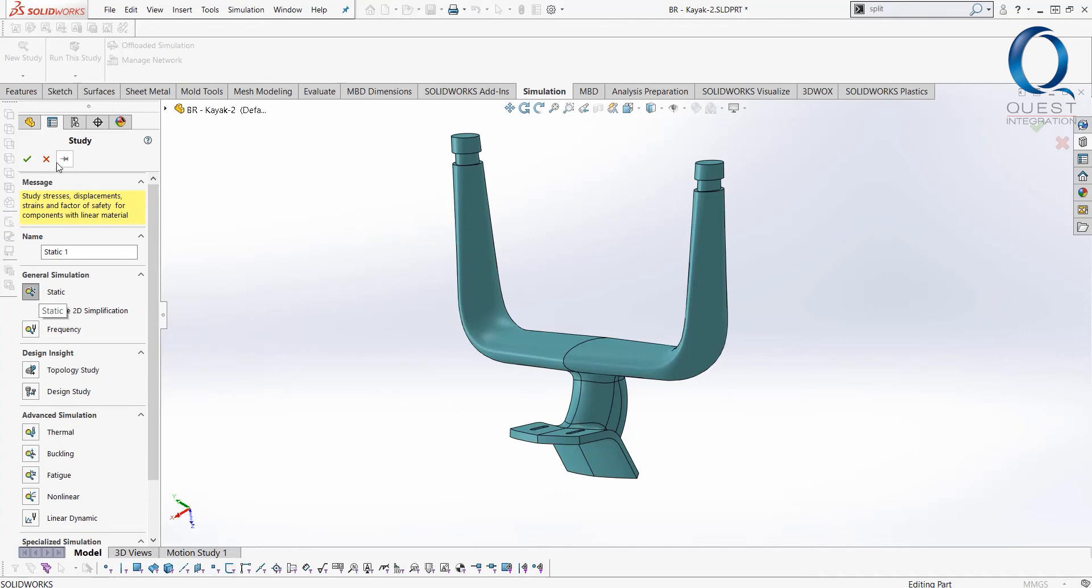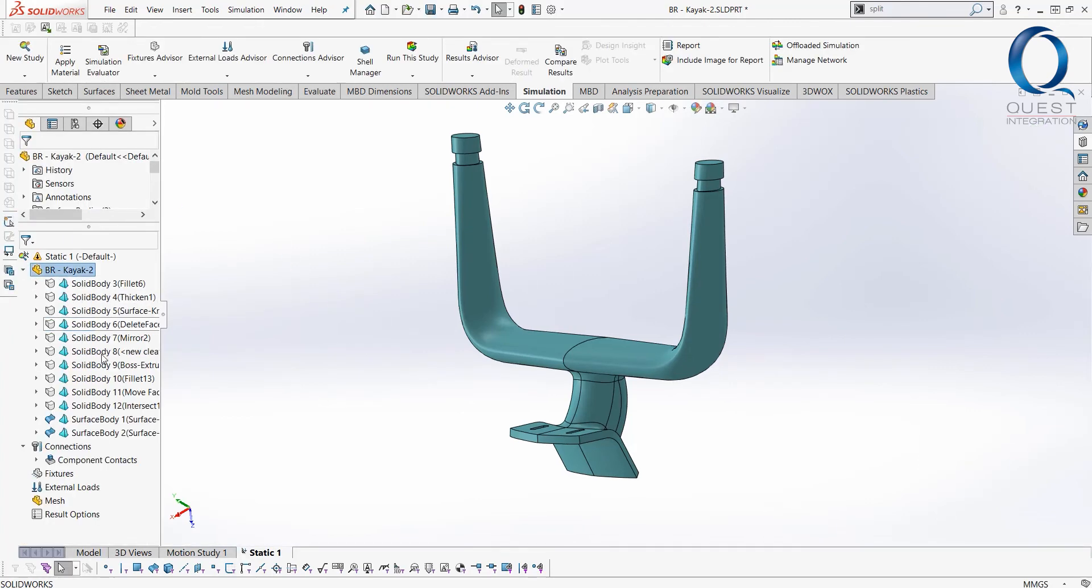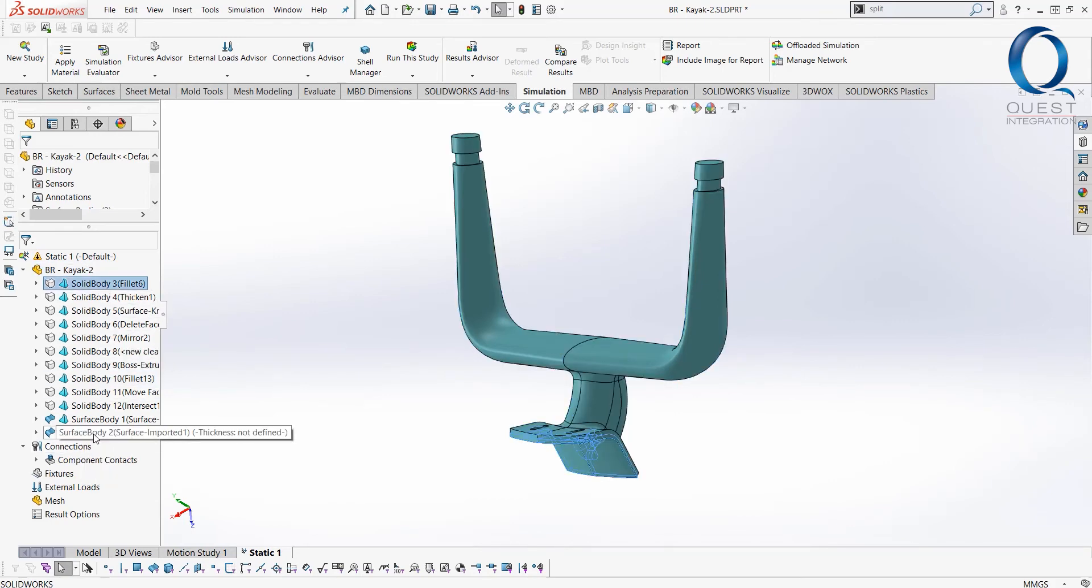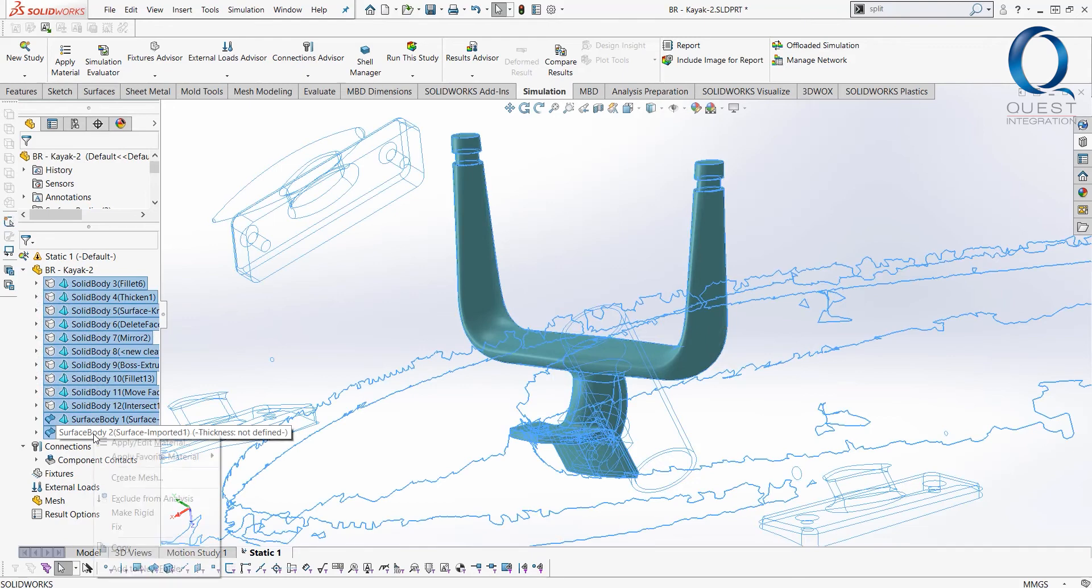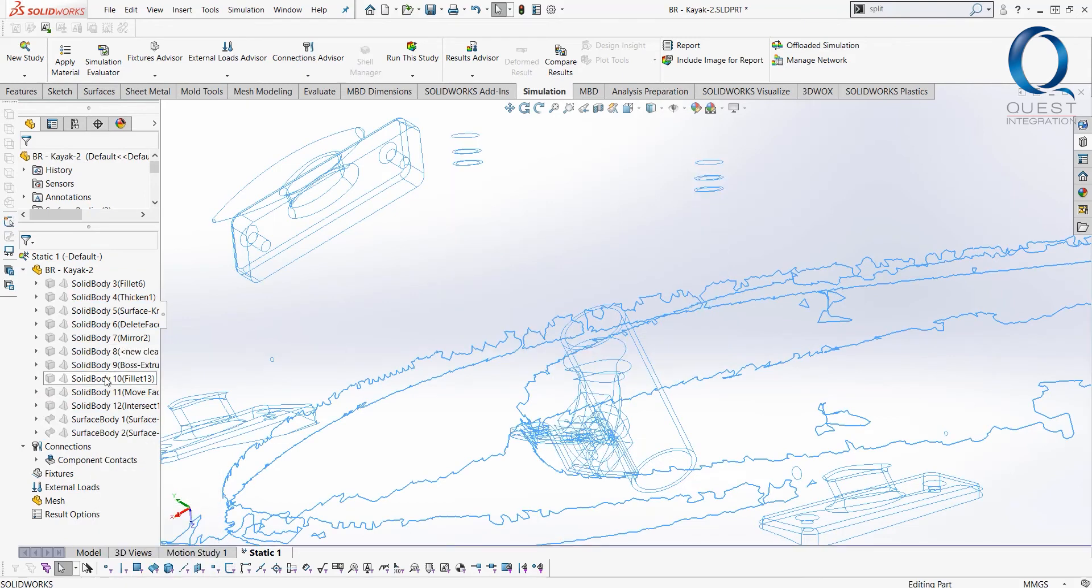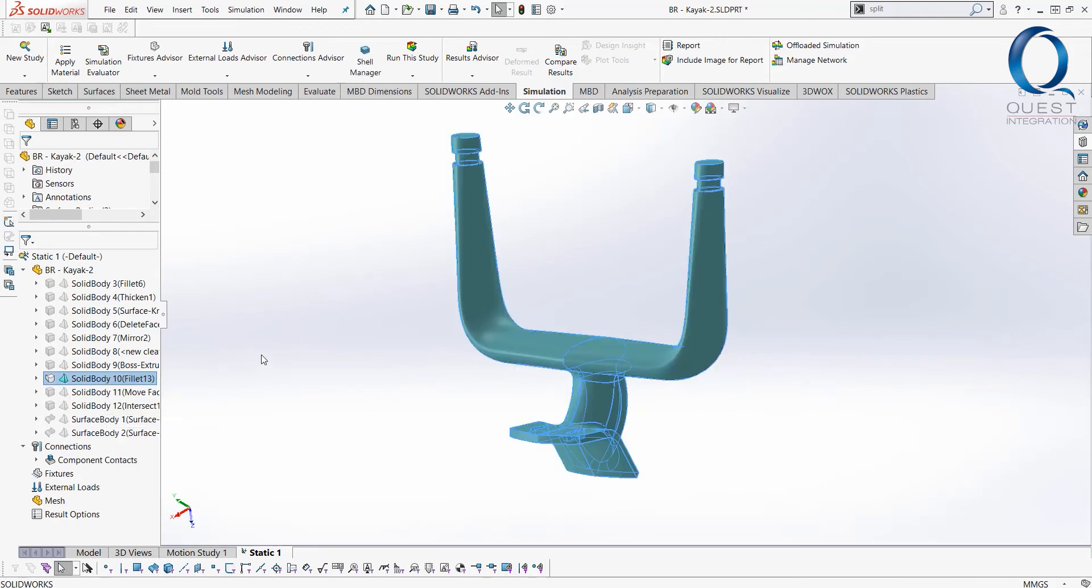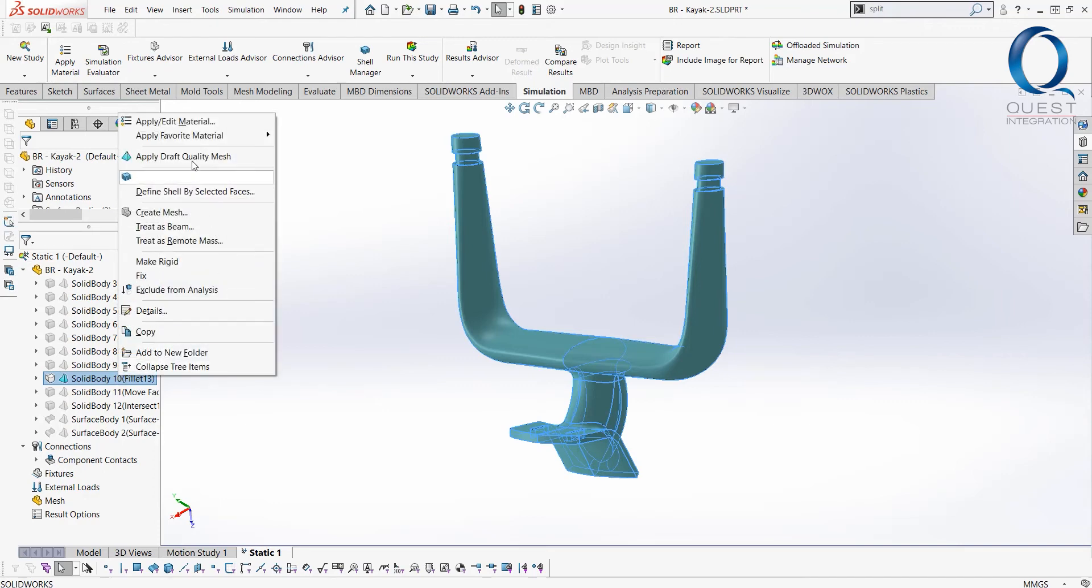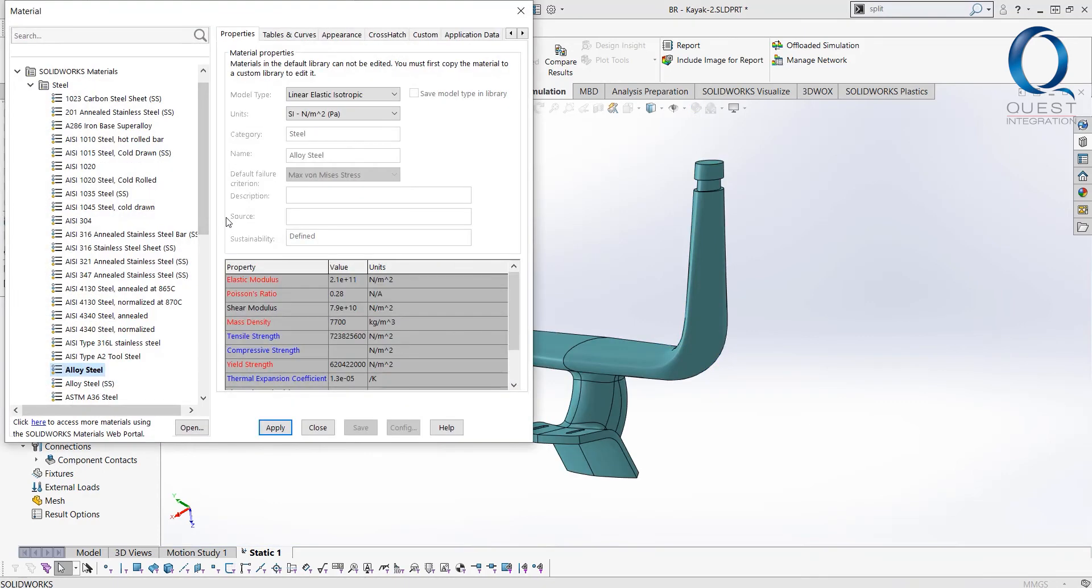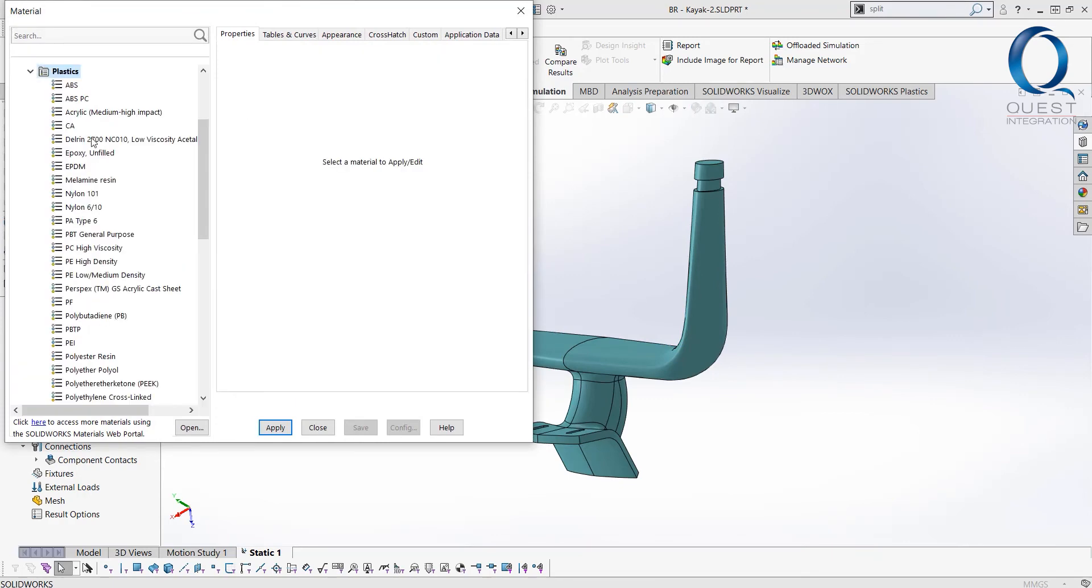Now onto the simulation portion of this. It's pretty straightforward to get started. We'll just implement a quick little static study here and take a quick look at our stress concentrations. Now there's a bunch of bodies here in this part file that ultimately I don't need for this simulation, so what I'm going to do is pick most everything in the study and exclude it from the analysis, and then I'll bring the one body back in that I do wish to use.